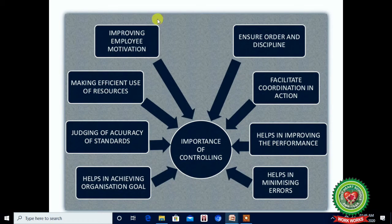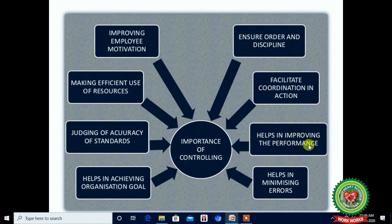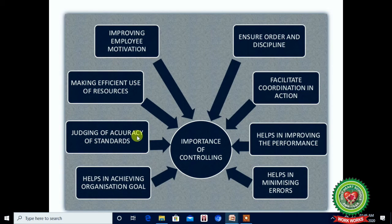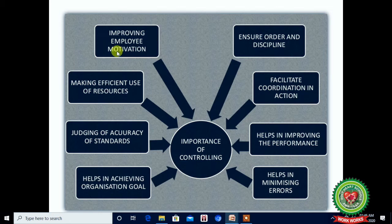Importance of Controlling: It ensures order and discipline, facilitates coordination in action, helps in improving performance, helps in minimizing errors, helps in achieving the organization's goals, enables judging the accuracy of standards, makes efficient use of resources, and improves employee motivation.